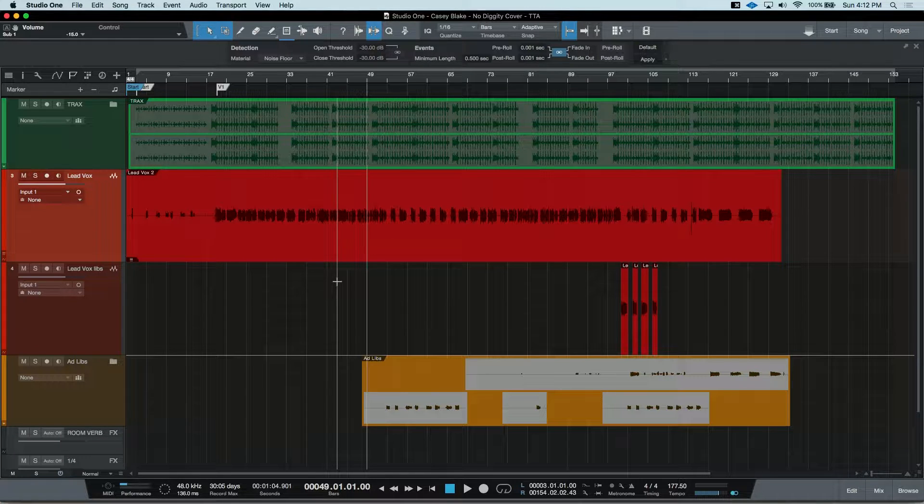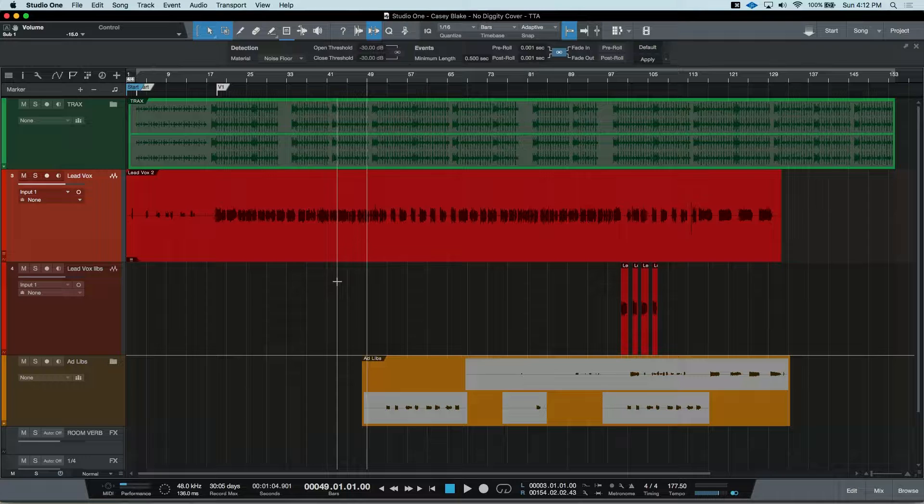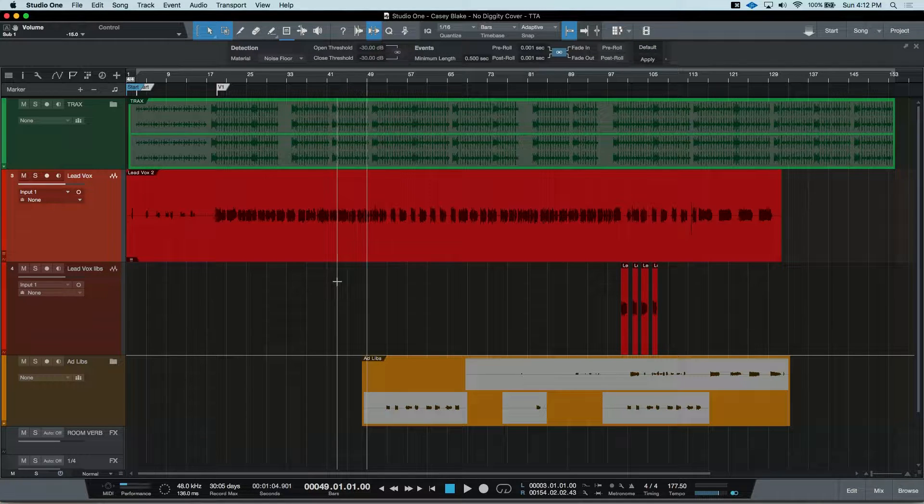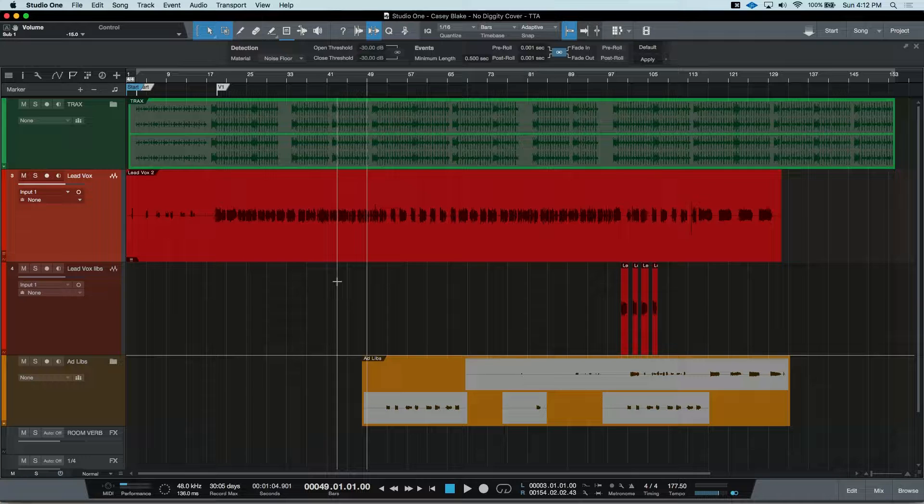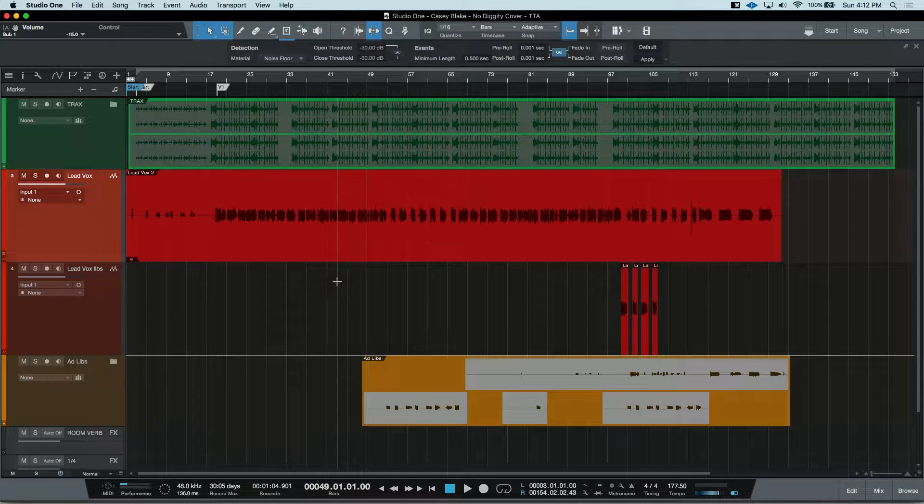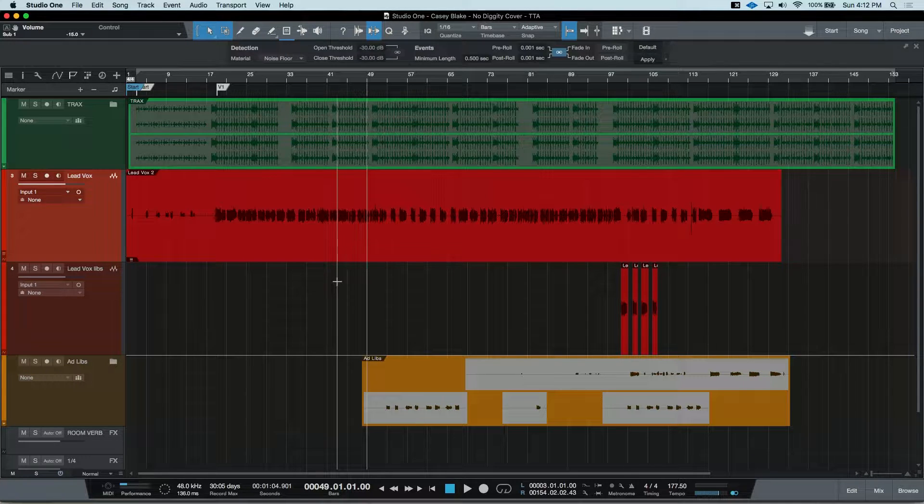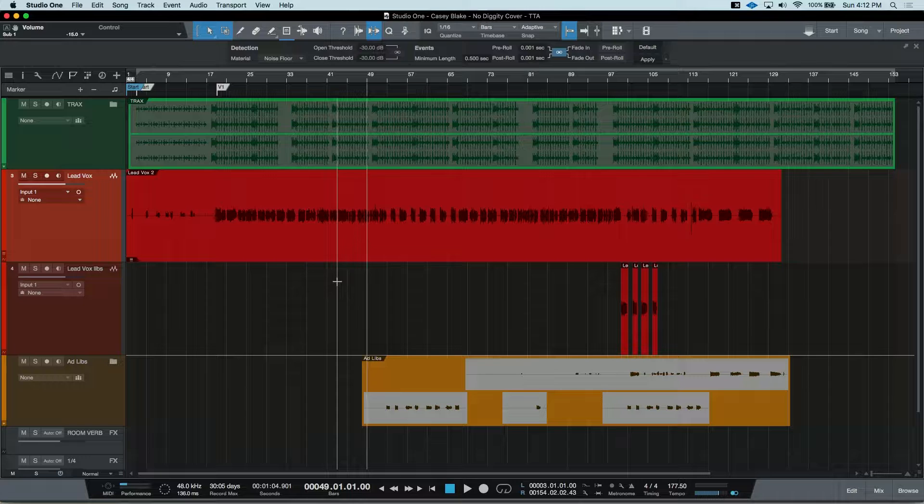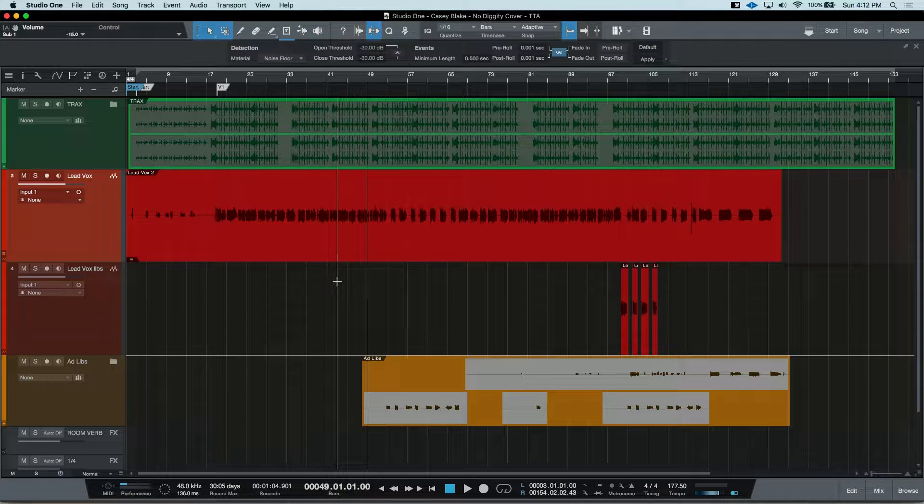I use Layers all the time because it's a fast way to record different ideas or to make sure I've got the perfect performance. One setting you want to make sure is enabled that will also help keep you organized is in the record panel.